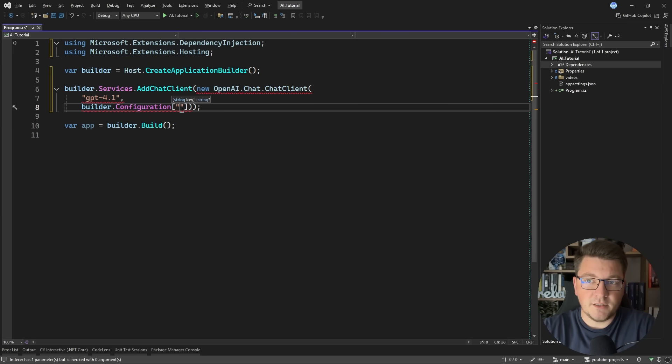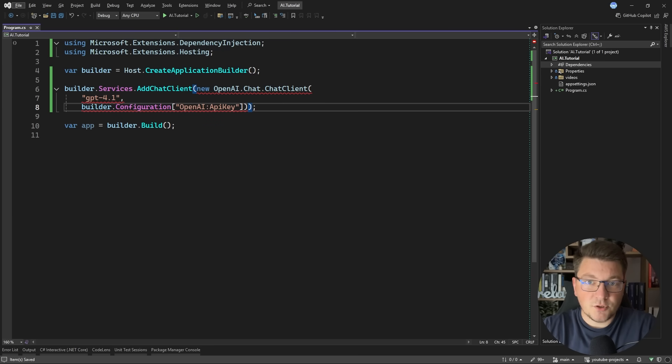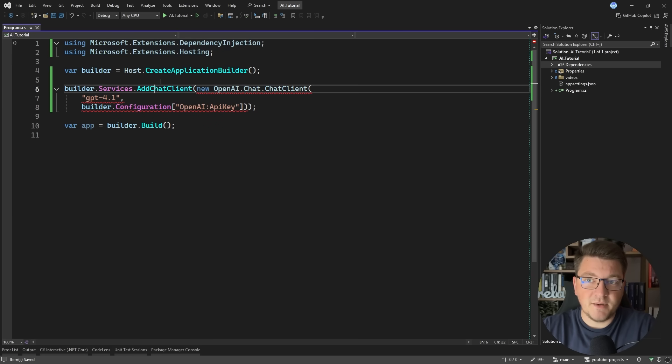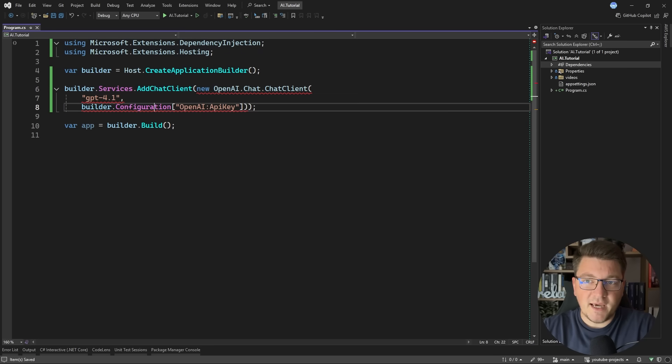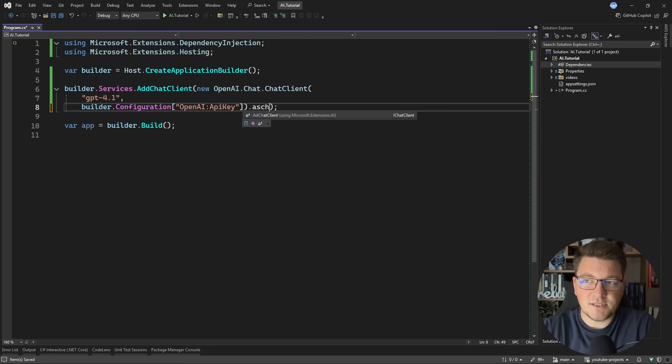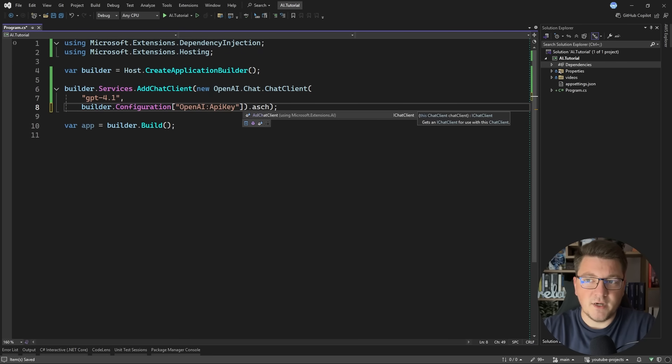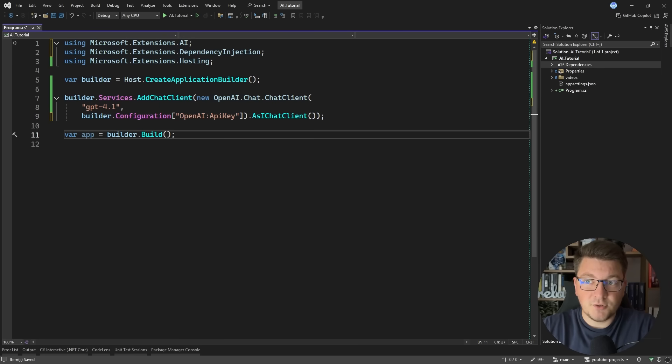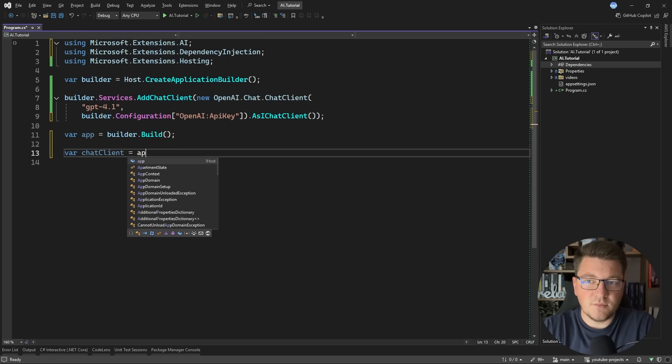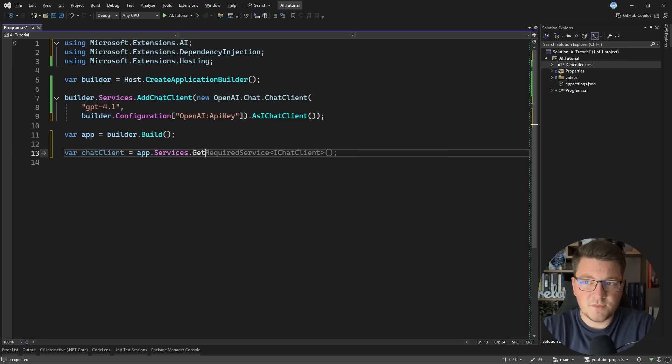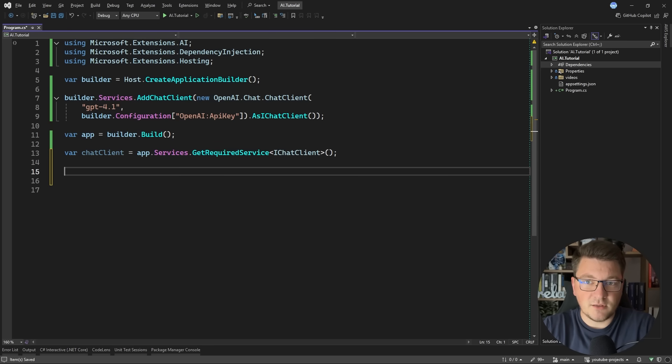However, we can't return this as a value to the add chat client method because it accepts an iChat client. So what we have to do instead is cast this to an iChat client, and luckily there's a helpful extension method that allows us to return the correct value. And then I can resolve my chat client from dependency injection by saying application services, get required service, and use the chat client.